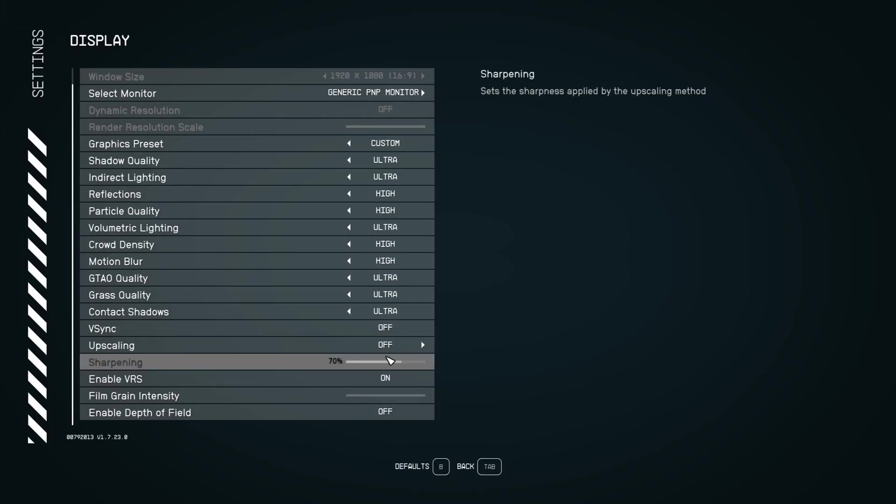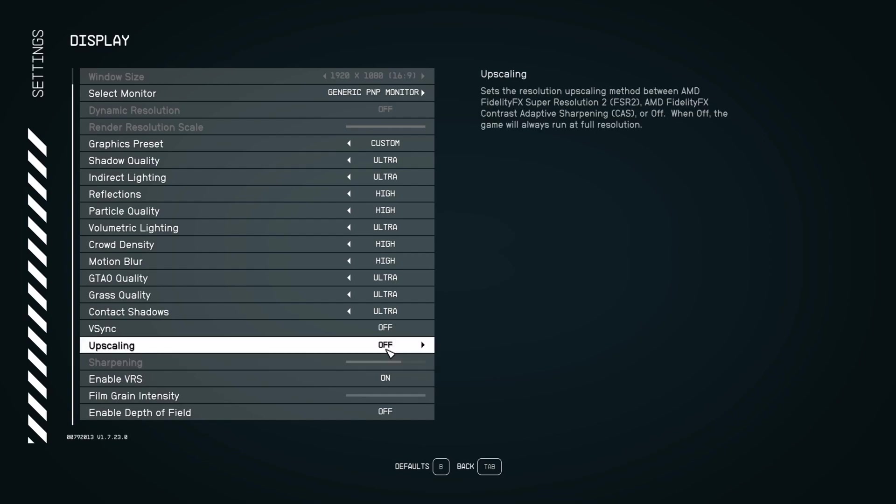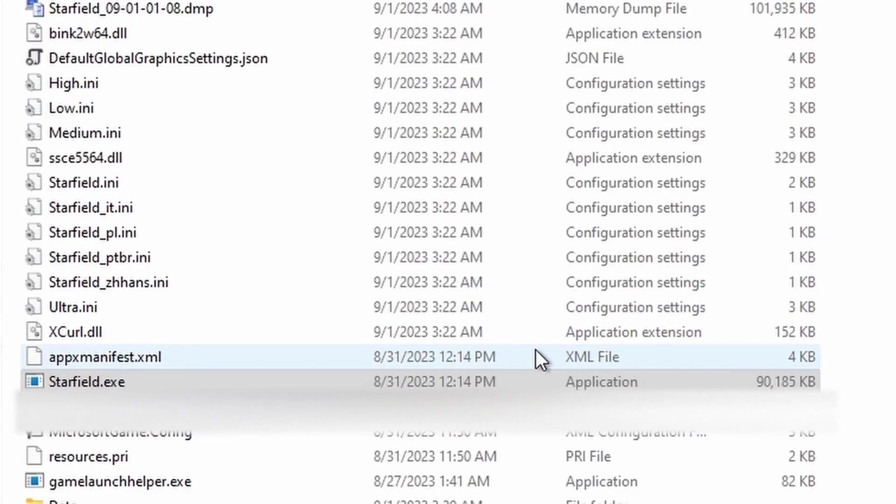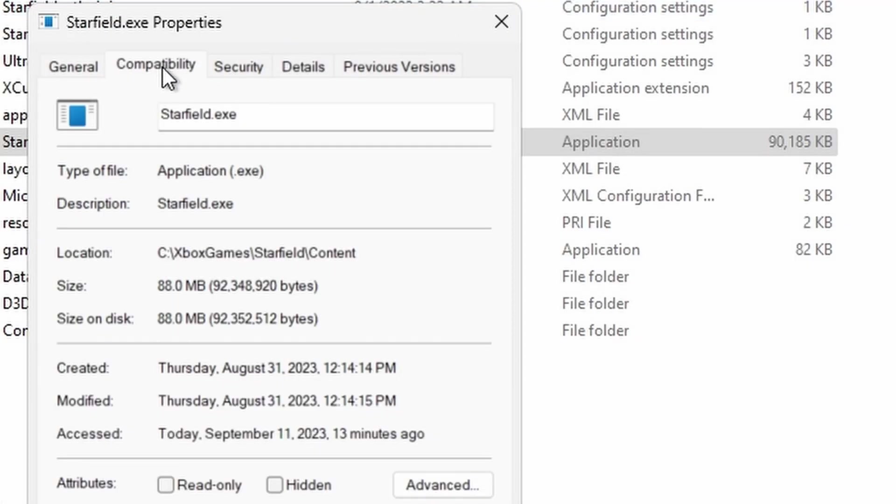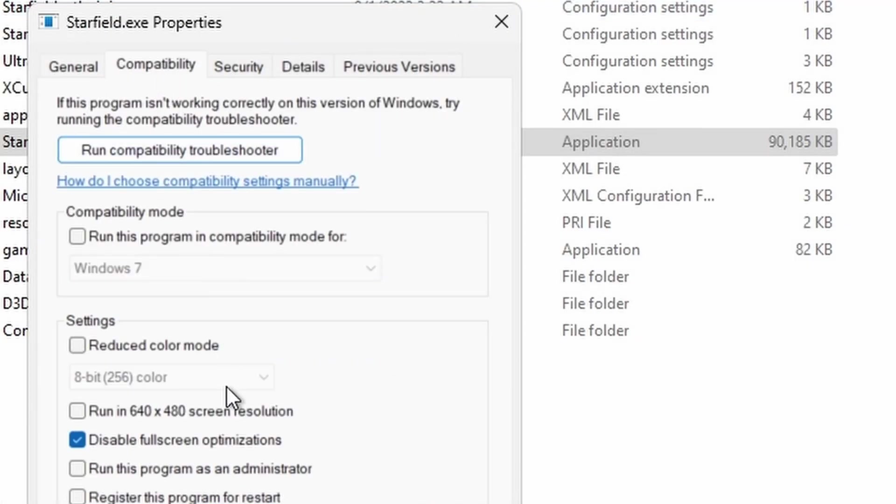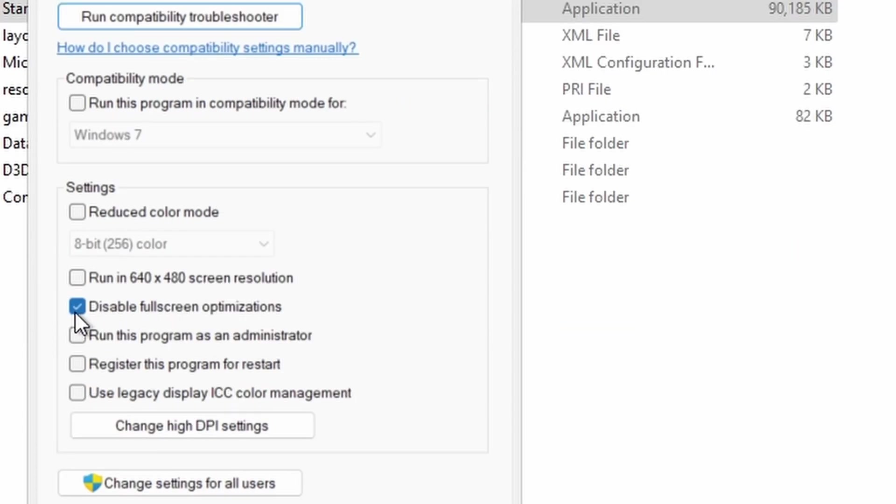Setting dynamic resolution to off instead of on. The other thing, going to where Starfield.exe is installed, choosing properties, then compatibility, and then choosing disable fullscreen optimizations.